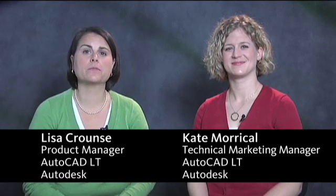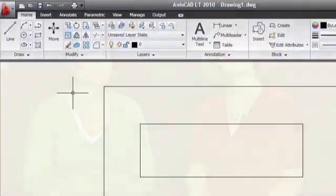Today we're going to talk about some underused options in the Revision Cloud command, the style and reverse options.